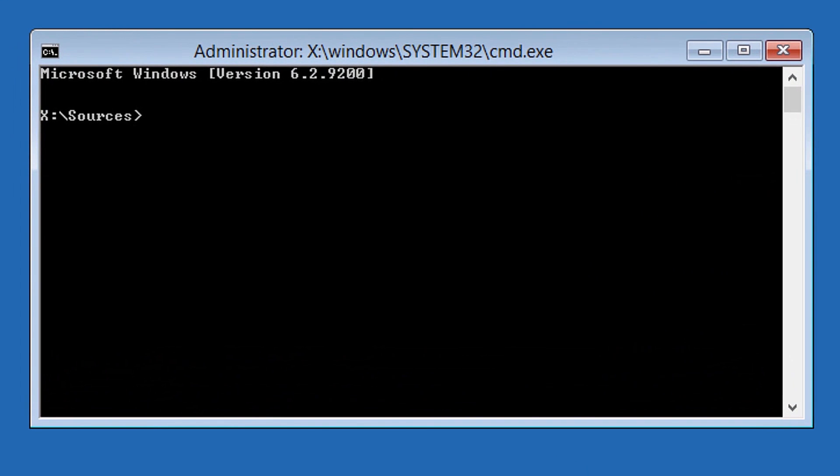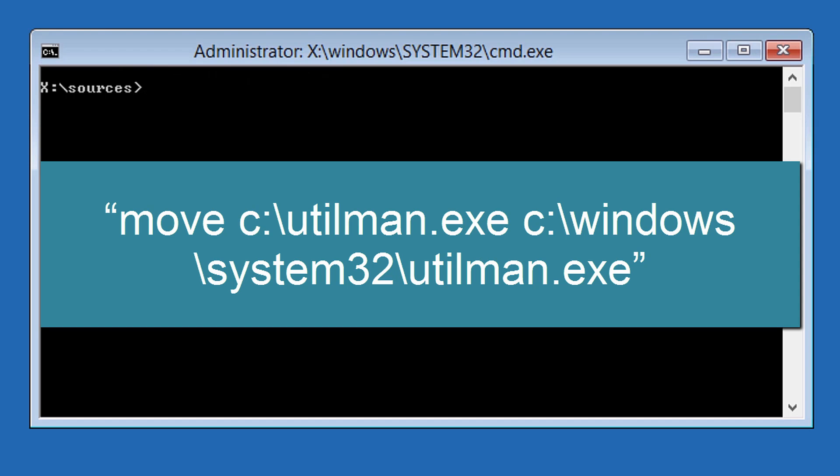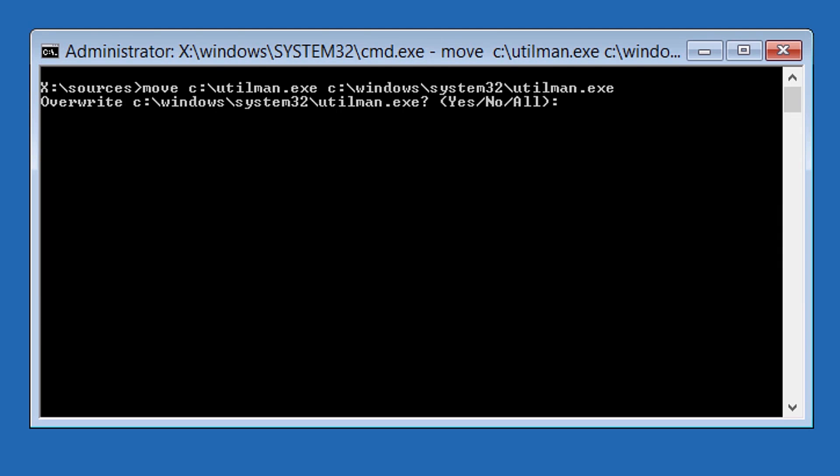Enter the following command without the quotes: move c colon backslash utilman.exe c colon backslash windows backslash system32 backslash utilman.exe and press enter. It will ask permission to overwrite the file, enter a Y for yes and press enter.